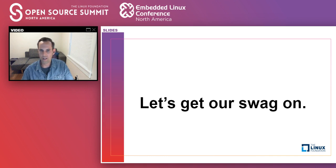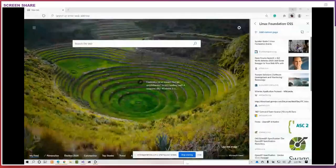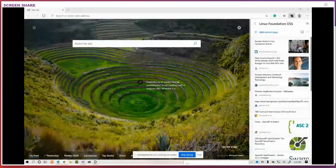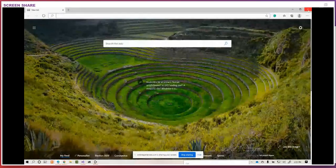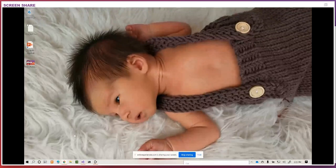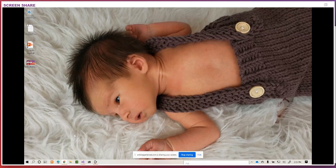There's my newborn son Elliot. If something goes amiss during this presentation, let's promise to blame sleep deprivation and not my own ineptitude.